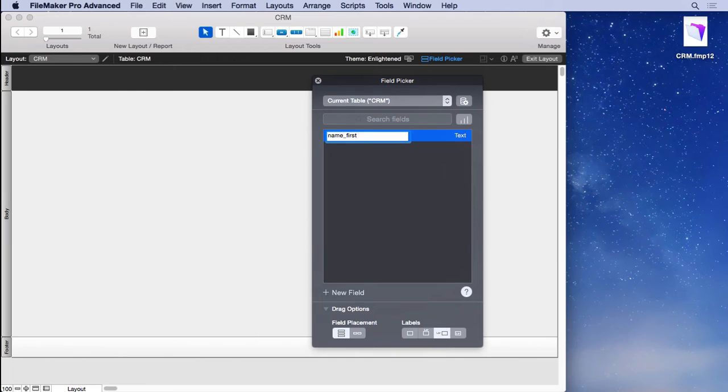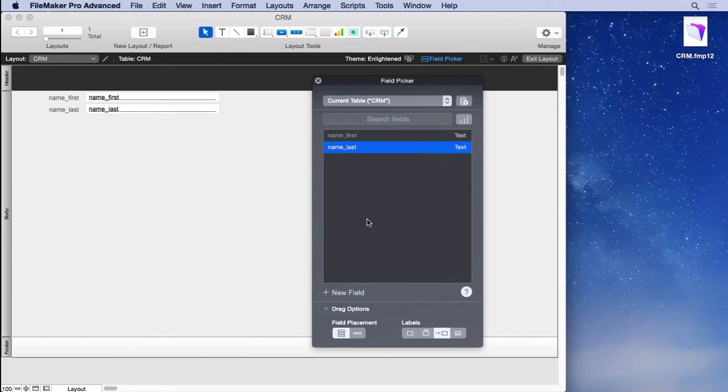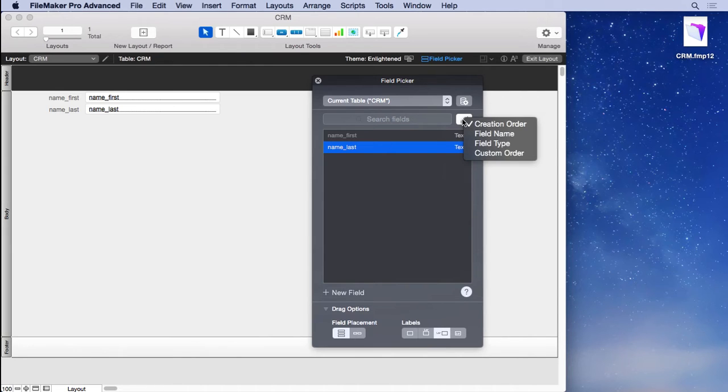Now notice that I'm not calling it first name, I'm calling it name_first, and this is a naming convention so your fields sort together. For instance, when I do name_last, you can see how these will sort together inside any dialog so you can easily find them. You can see here that we can change it from creation order to field name so that they sort together.